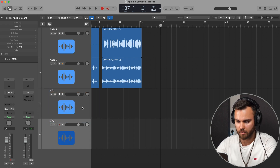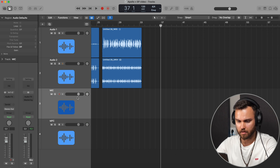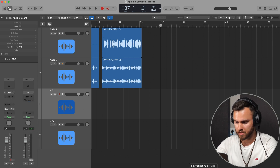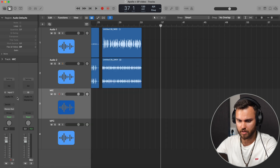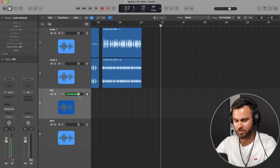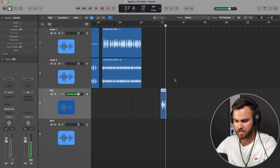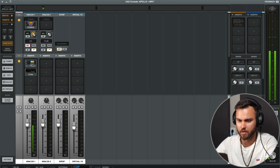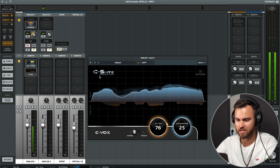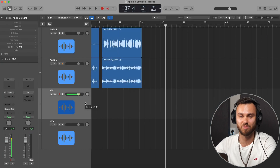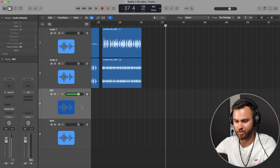Create two new fresh tracks — rename one to 'Mic' and the other to 'MPC' or whatever sampler you have. For the microphone track, go to its settings and set it to mono, because microphones are mono. Input one and two are the Roland, so we need input three for the microphone. Select input three and you can see my voice signal appearing. I also use a Manley Voxbox with compression and the C-Suite C-Vox plugin for streaming and video recordings.